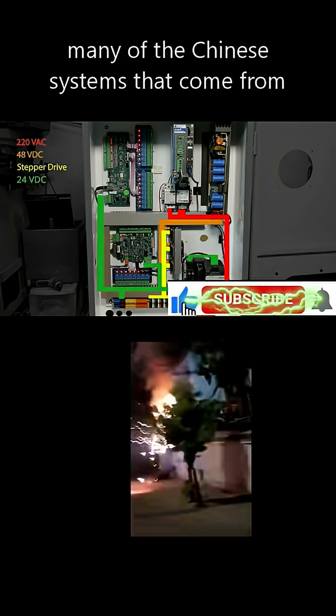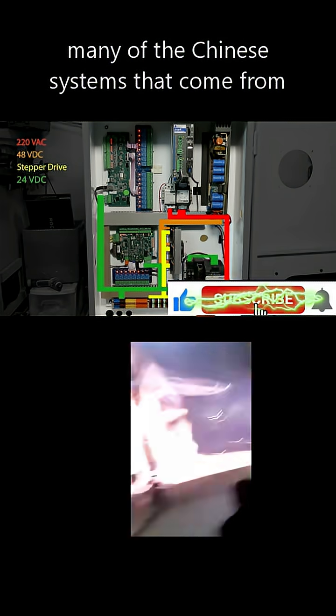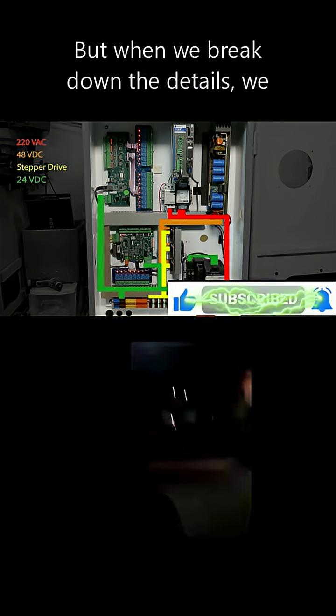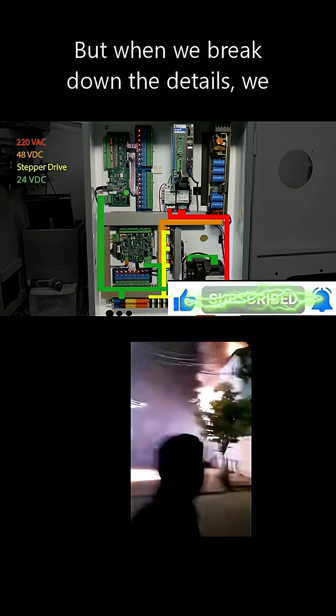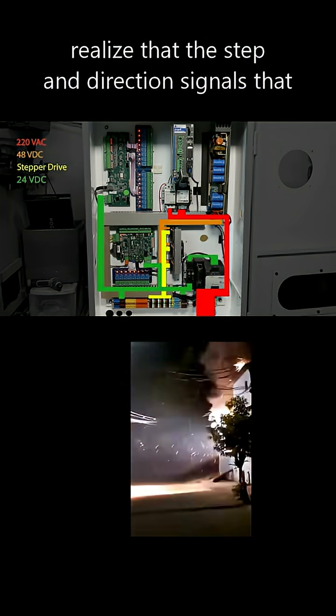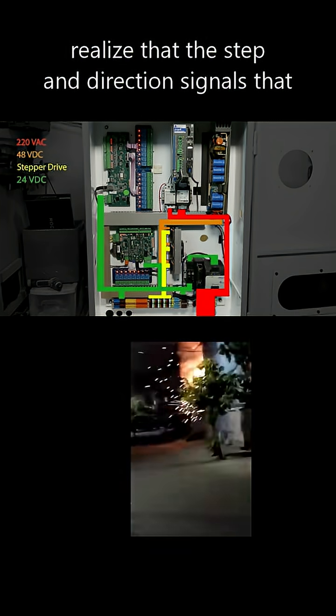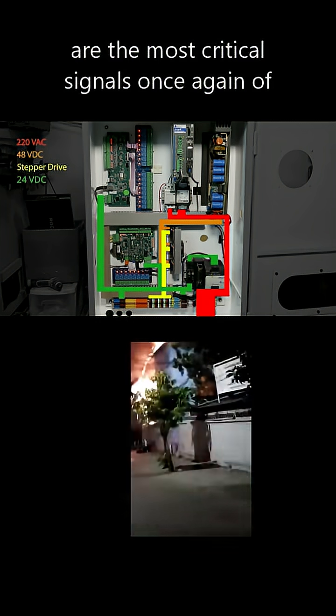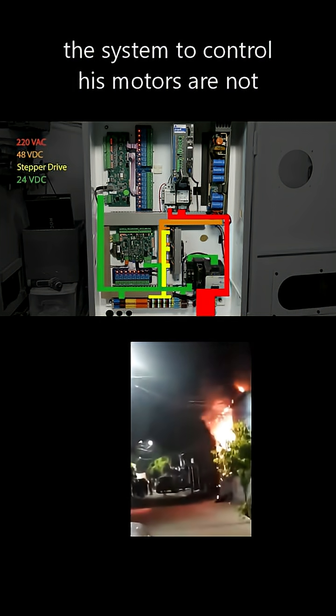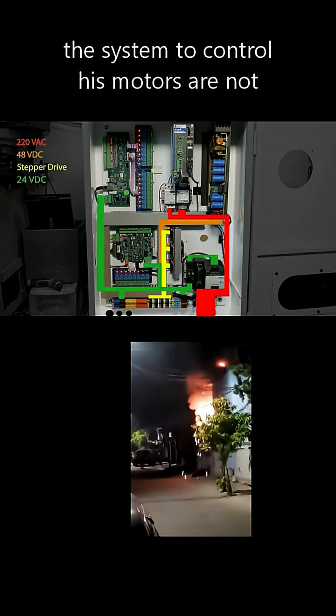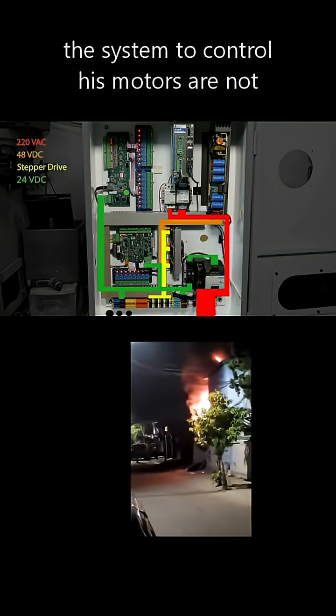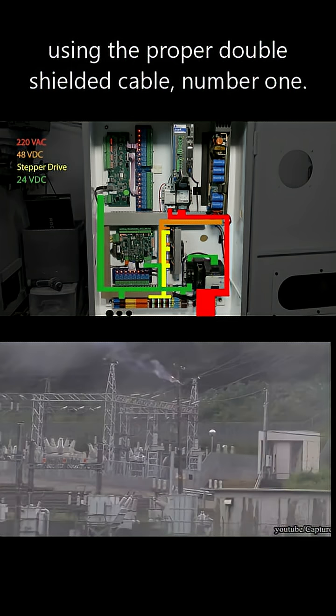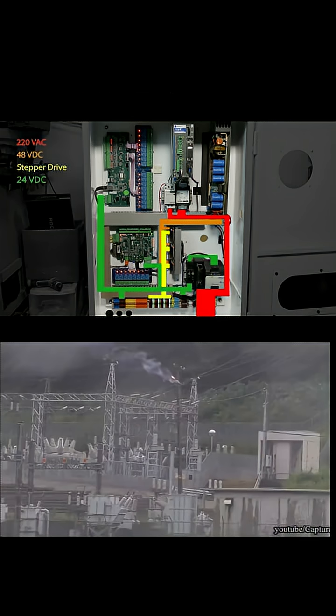Like many of the Chinese systems that come from overseas, but when we break down the details, we realize that the step and direction signals that are the most critical signals of the system to control his motors are not using the proper double shielded cable. Number one. Number two,